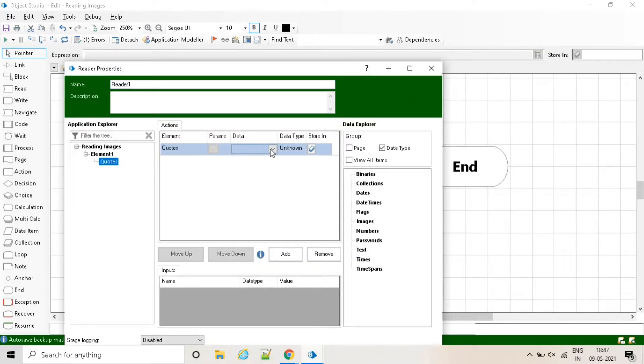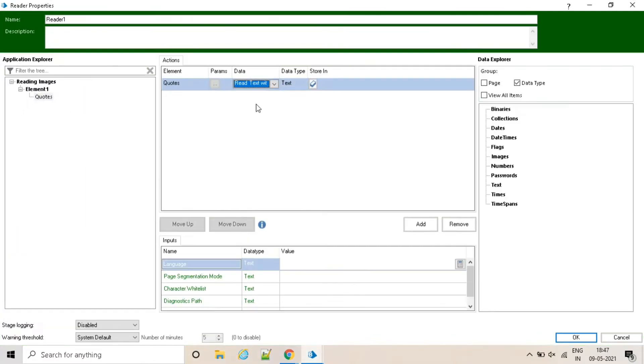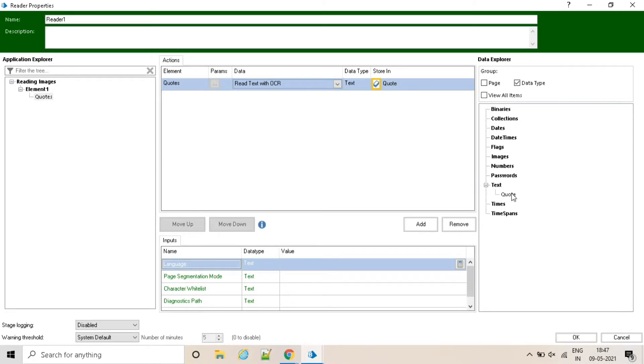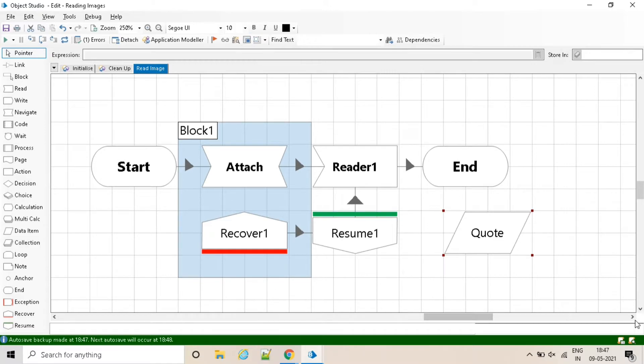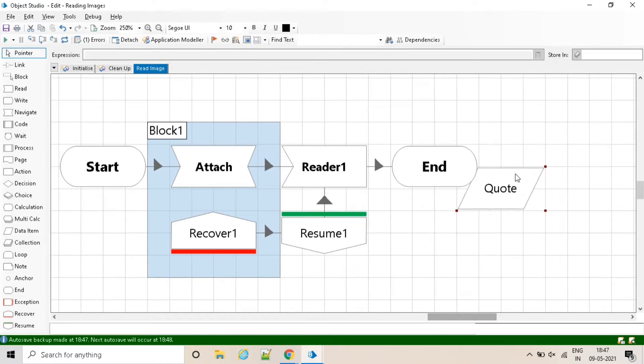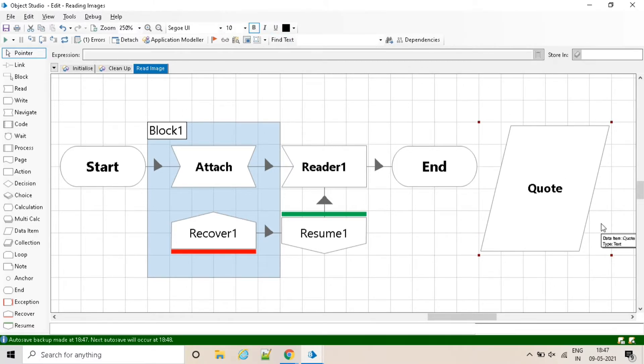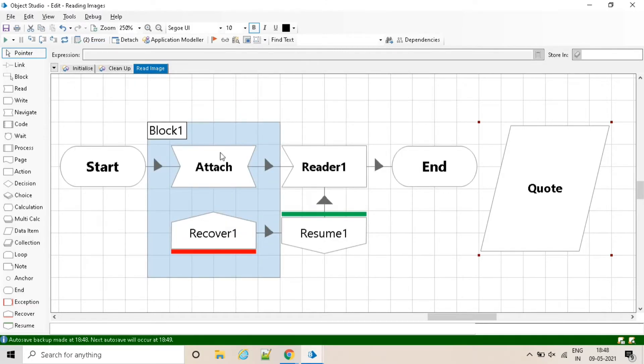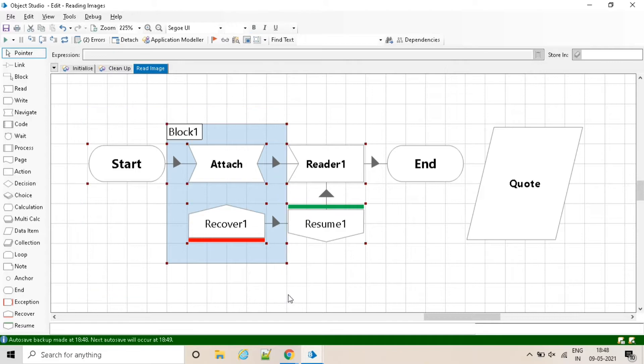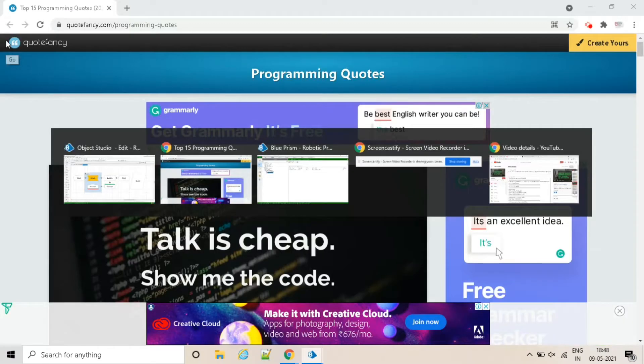Let's open read stage and drag drop the element name and select the action get text from OCR. Let me do some final touches and reset the process. There is one error. Let me adjust this block. Let's run the process.